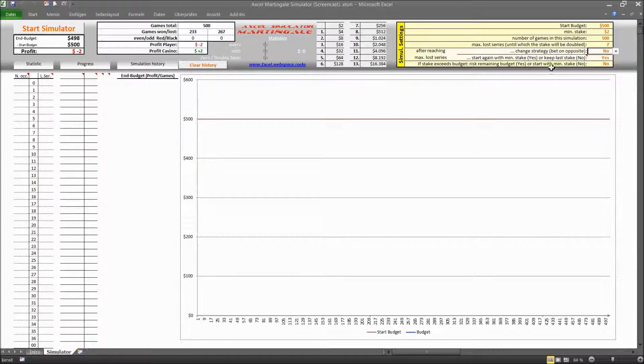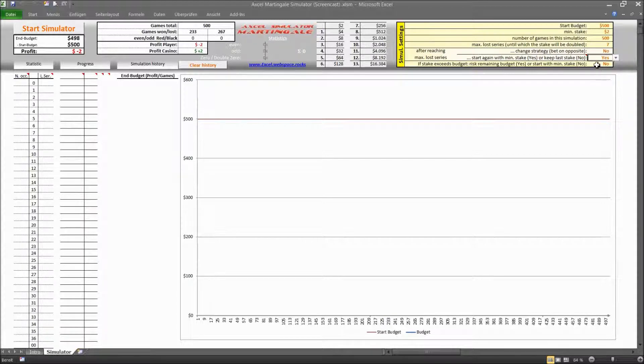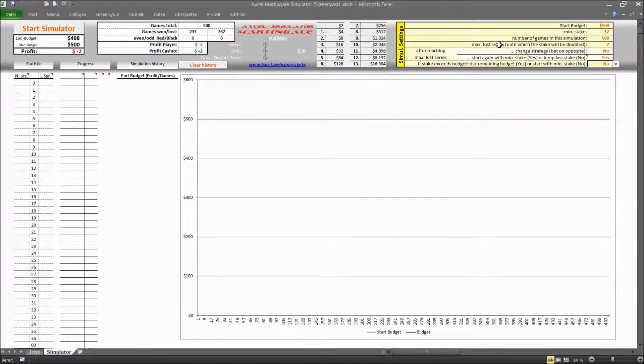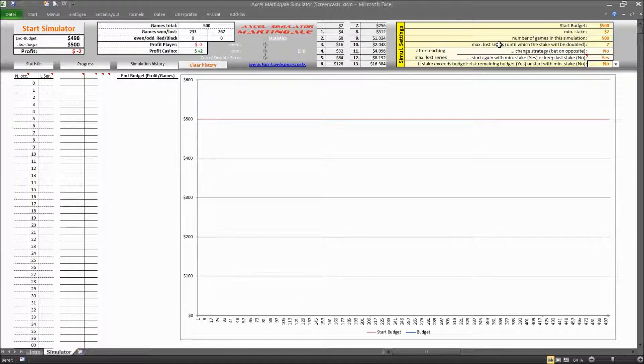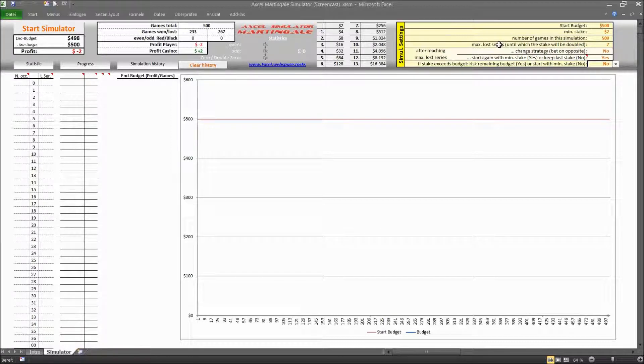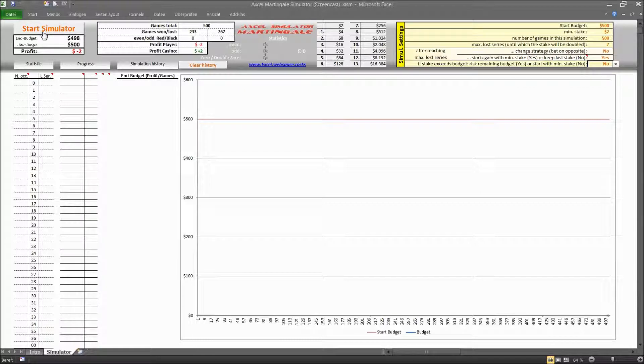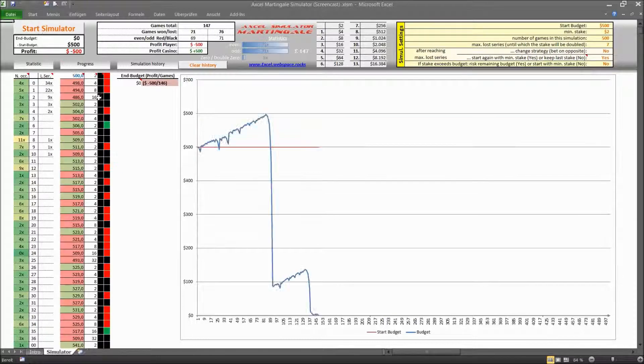And the last thing here in this list of settings is what happens if your stake exceeds the budget. So do you want to risk the remaining budget, the whole remaining budget, so all or nothing kind of, or do you want to go back to the minimum stake and start from scratch again. And once all these settings are sorted out you are good to go and you can start the simulation by just clicking on that button over here.